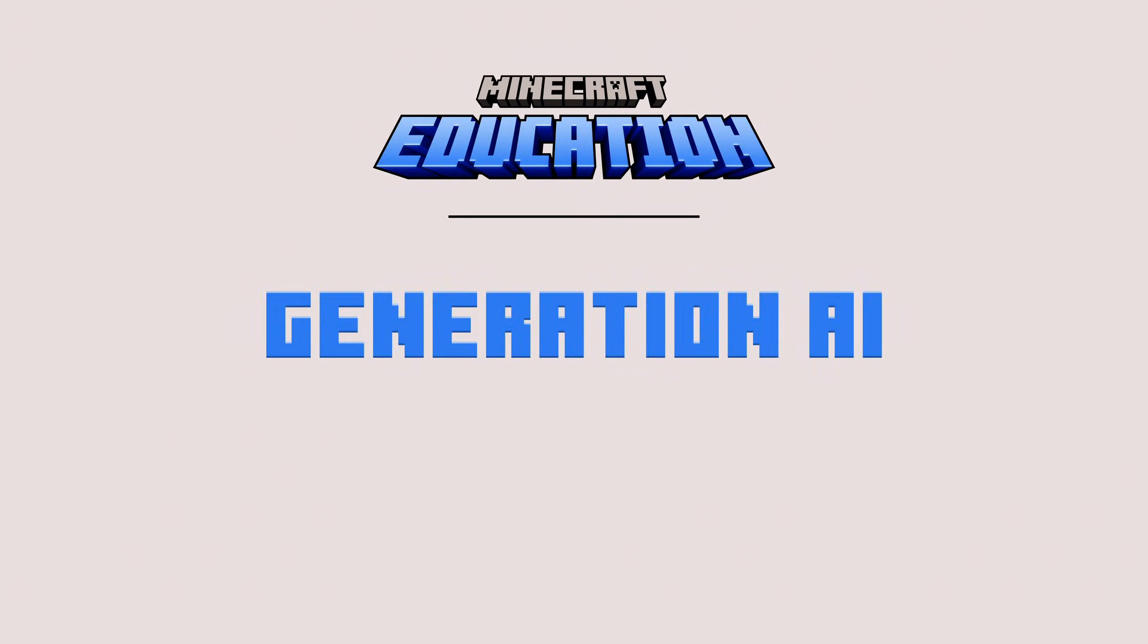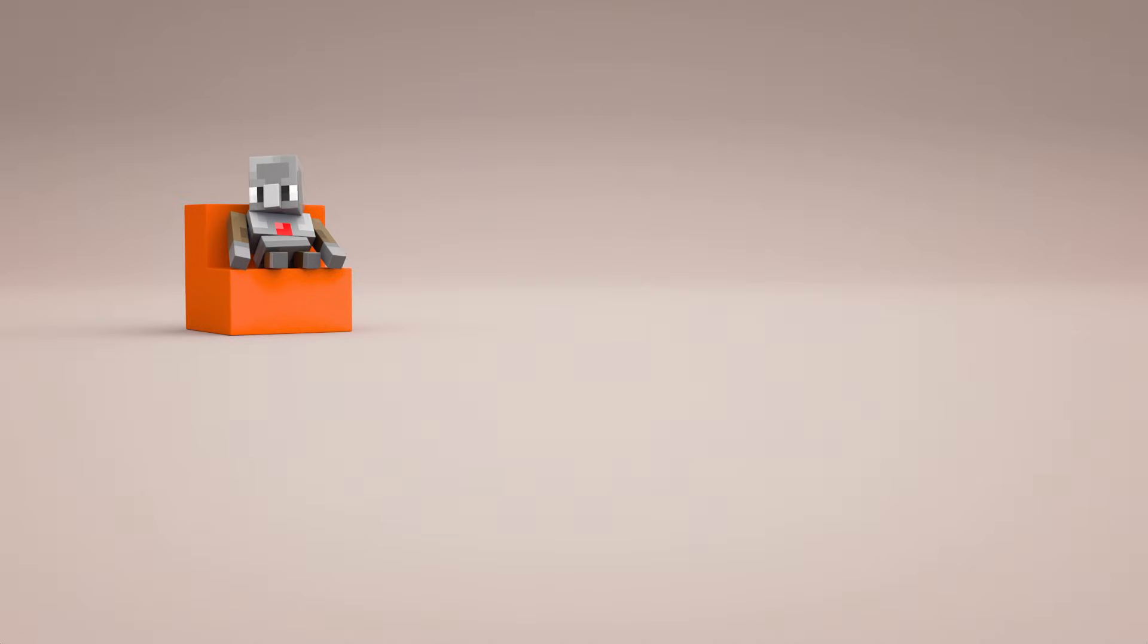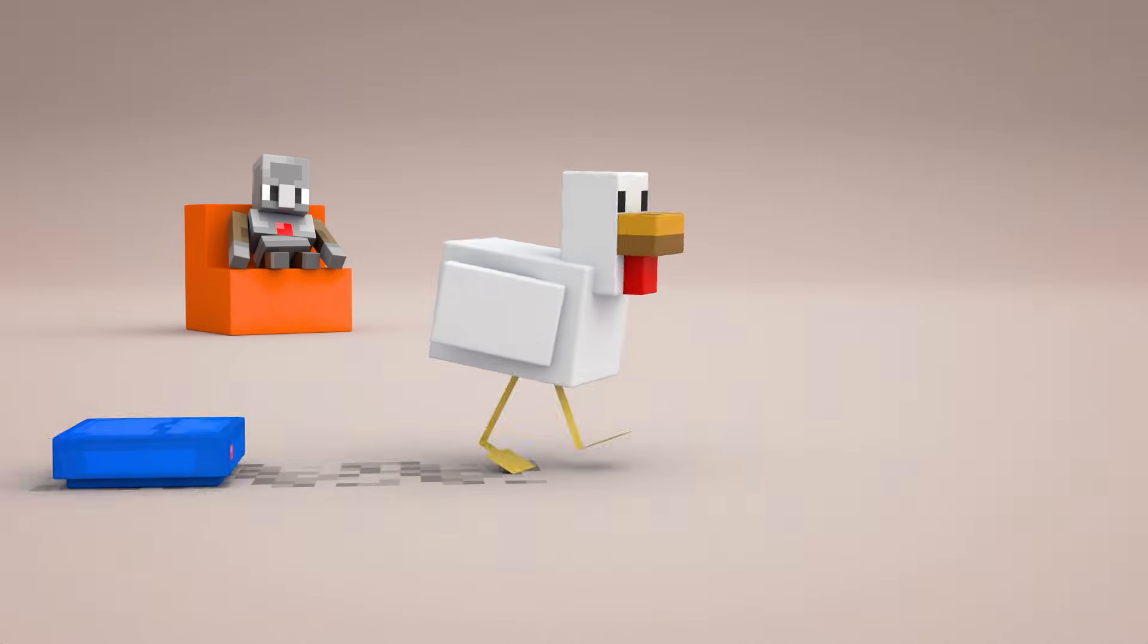Download Minecraft Education and do an hour of code today.